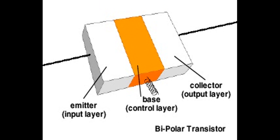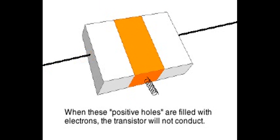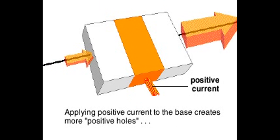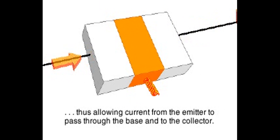When a current is applied to the emitter of an NPN transistor, electrons readily cross over to the P-type base, filling the electron holes. But when these holes are filled, the resulting negative charge repels further electrons that would come from the emitter. The transistor does not conduct. But when a small positive current is applied to the base, it will produce additional holes that will allow more electrons to come from the emitter and pass through the base to the collector.